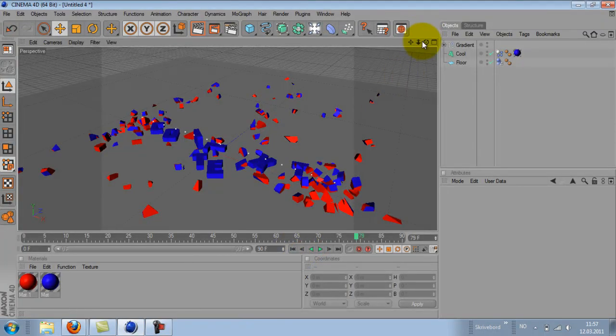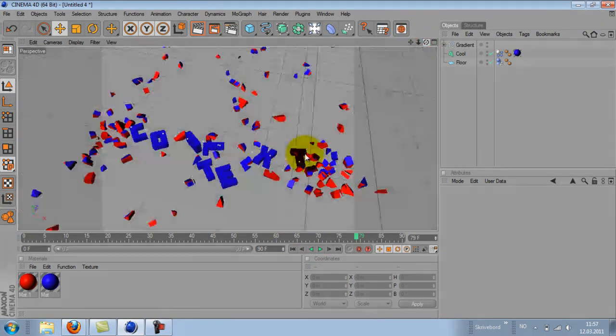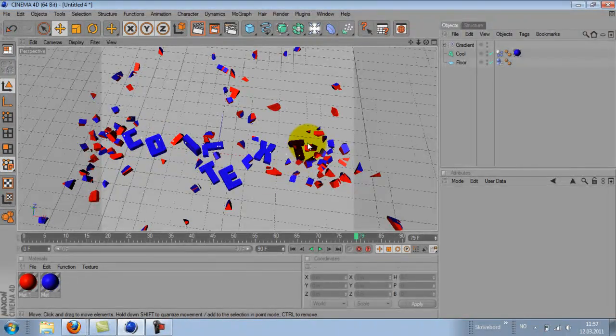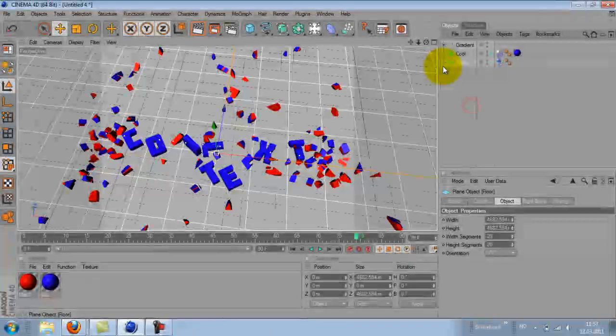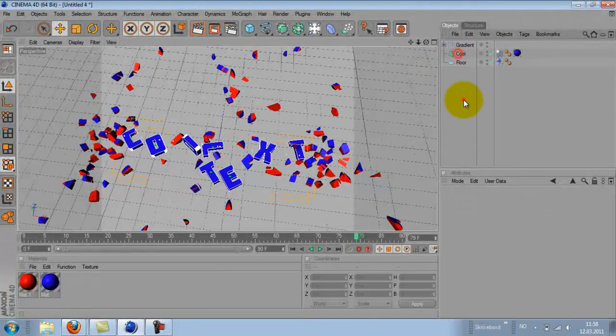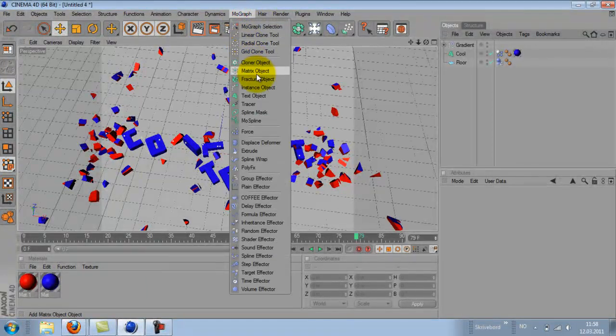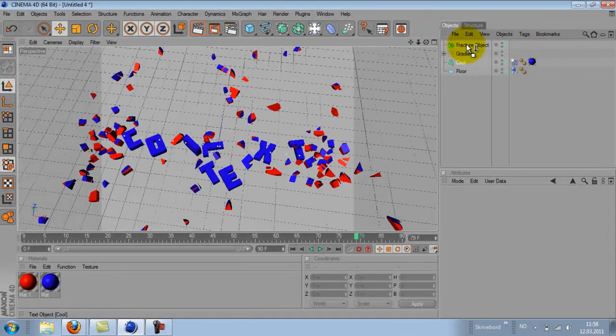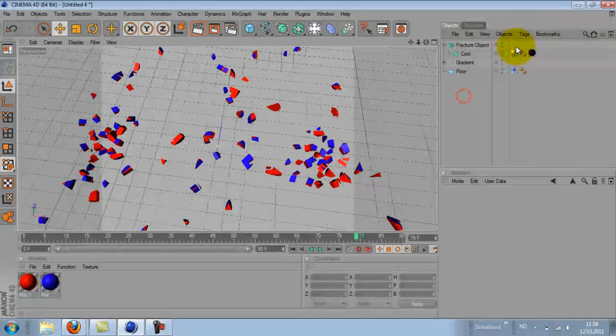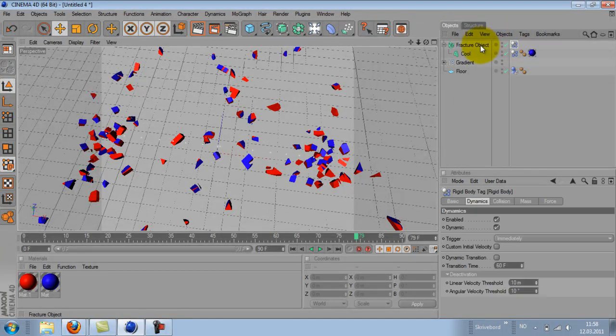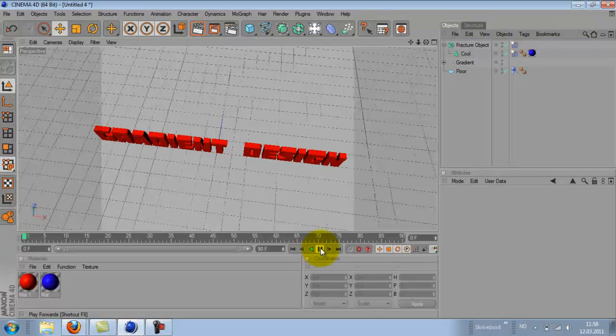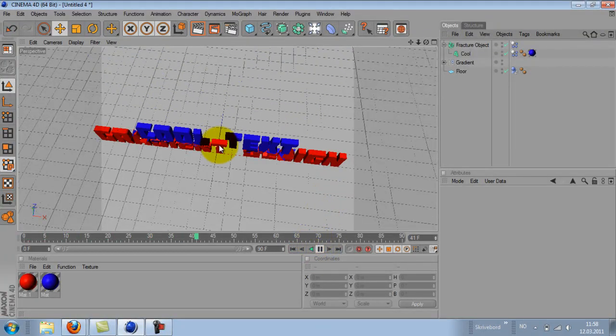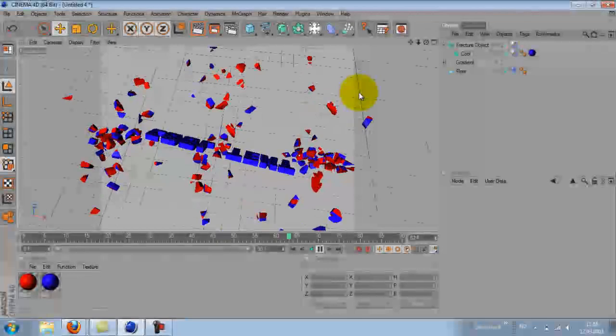But one negative side is that the cool text gets blown apart too, so it is not readable. What I did is I added a MoGraph fracture object and put the whole text object with the cool text in it. And I changed the rigid body tag to be on the fracture object. Now if we hit play, the cool text will stay together. Like that.